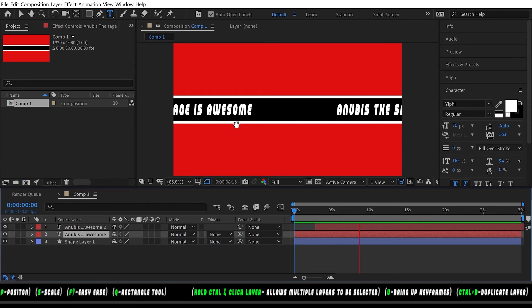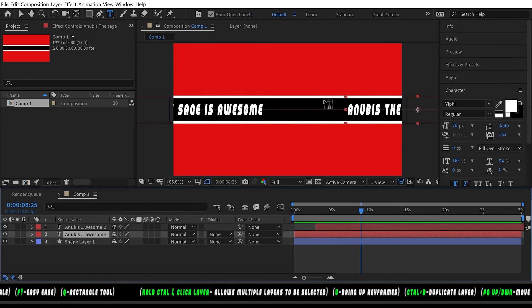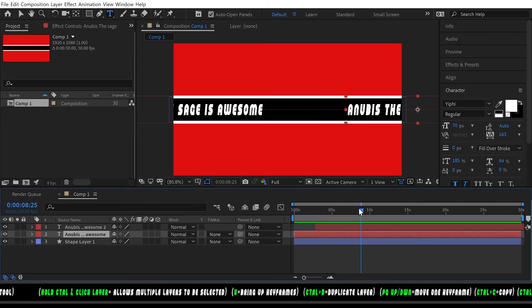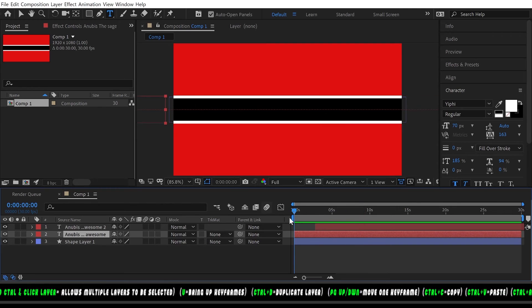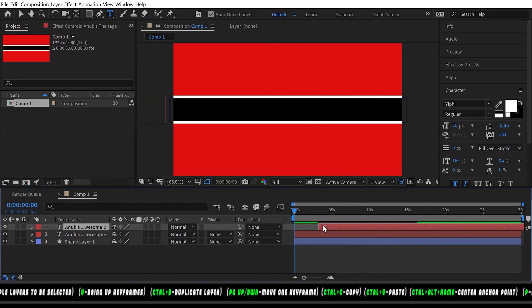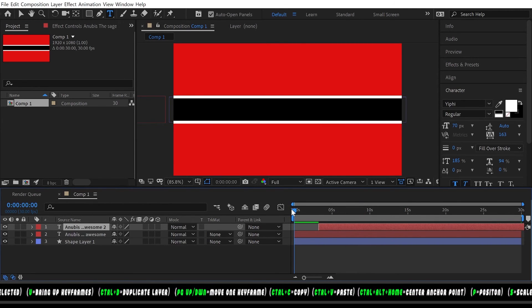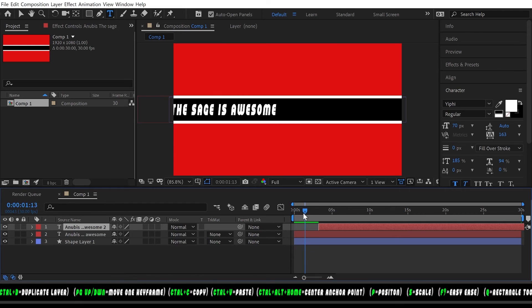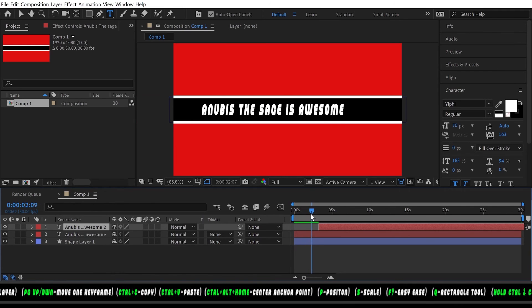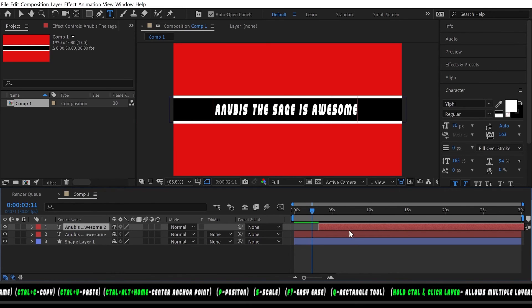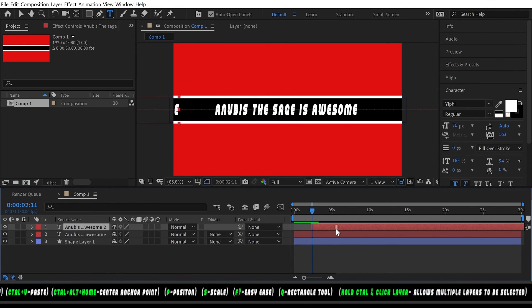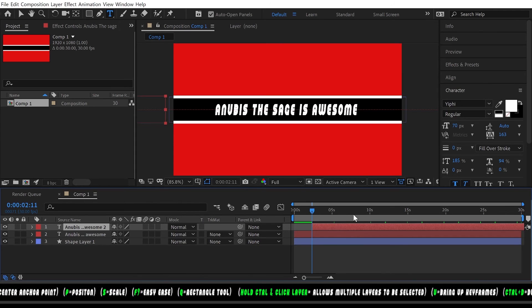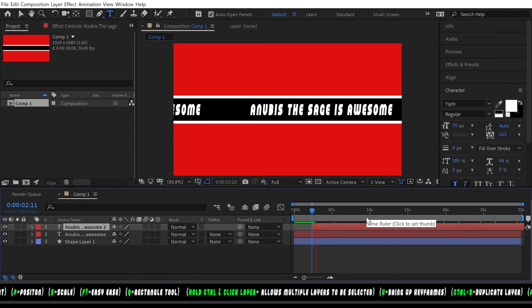What you have to do is stagger this to where it comes in once—I'll show you. Once this gets about the middle, that's when you want this one to start coming in so you have an even amount of space in between the two.